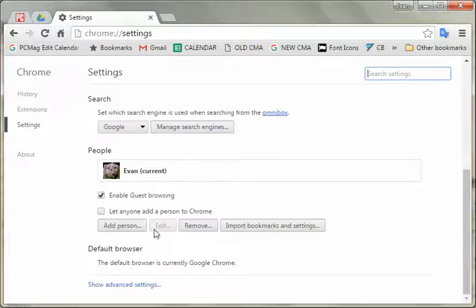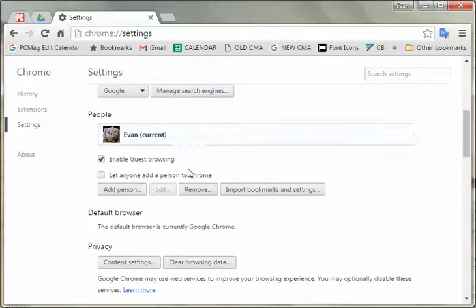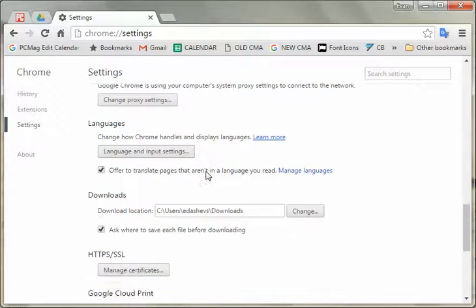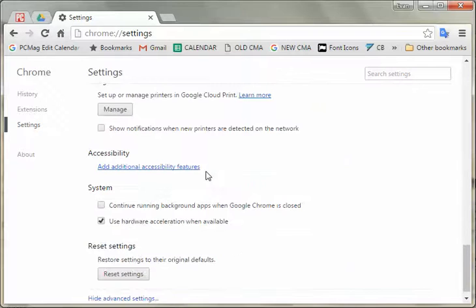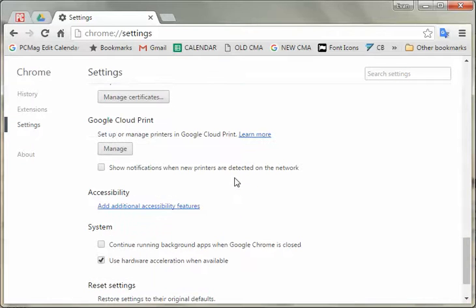Then you're going to go down to Show Advanced Settings and scroll even down, down, down, and Google Cloud Print is right there.